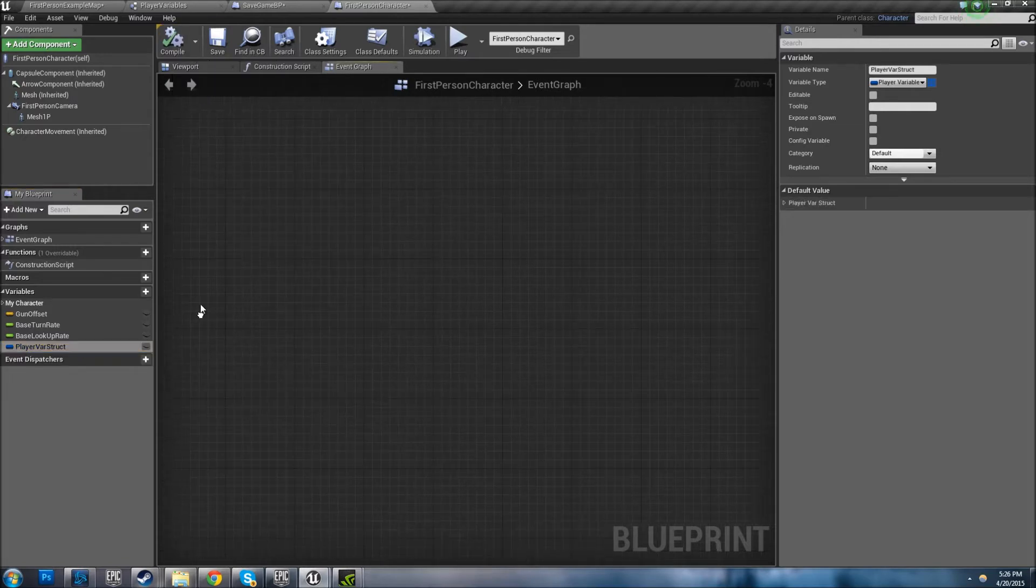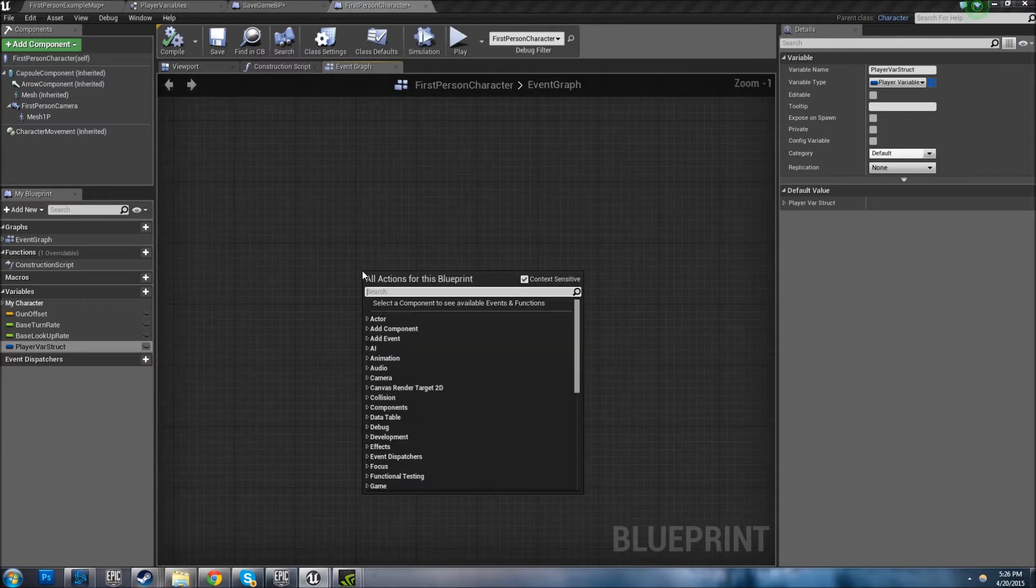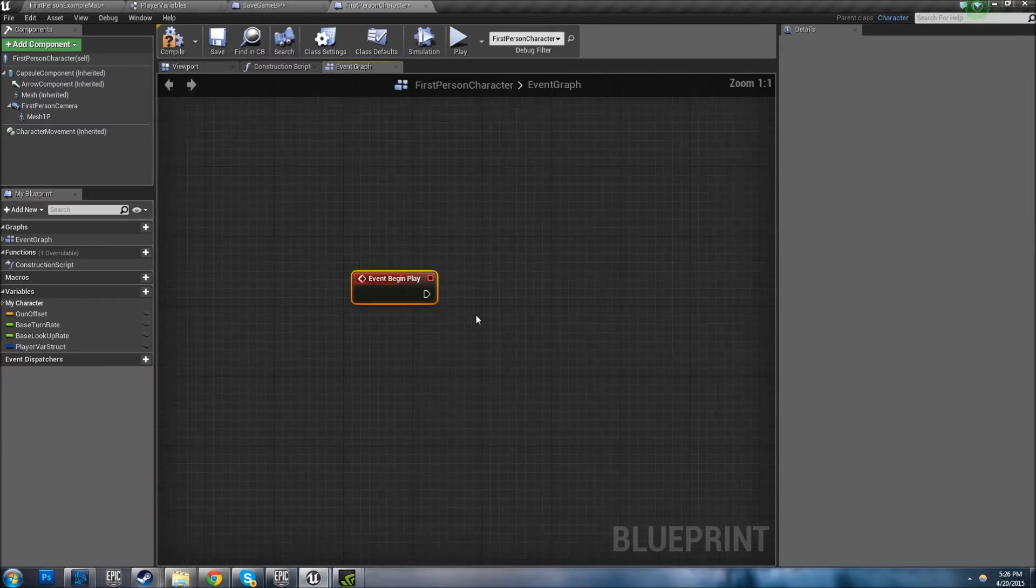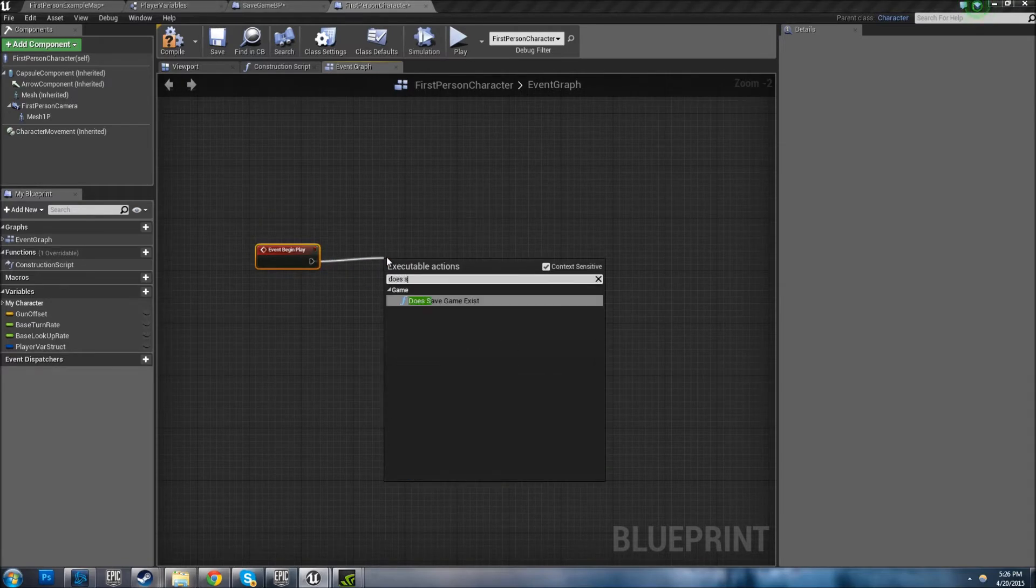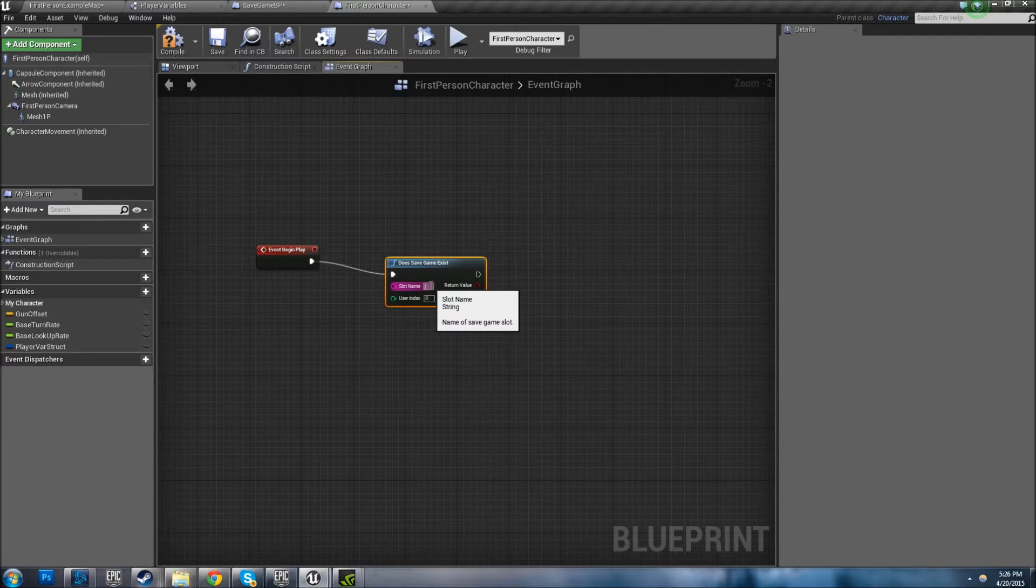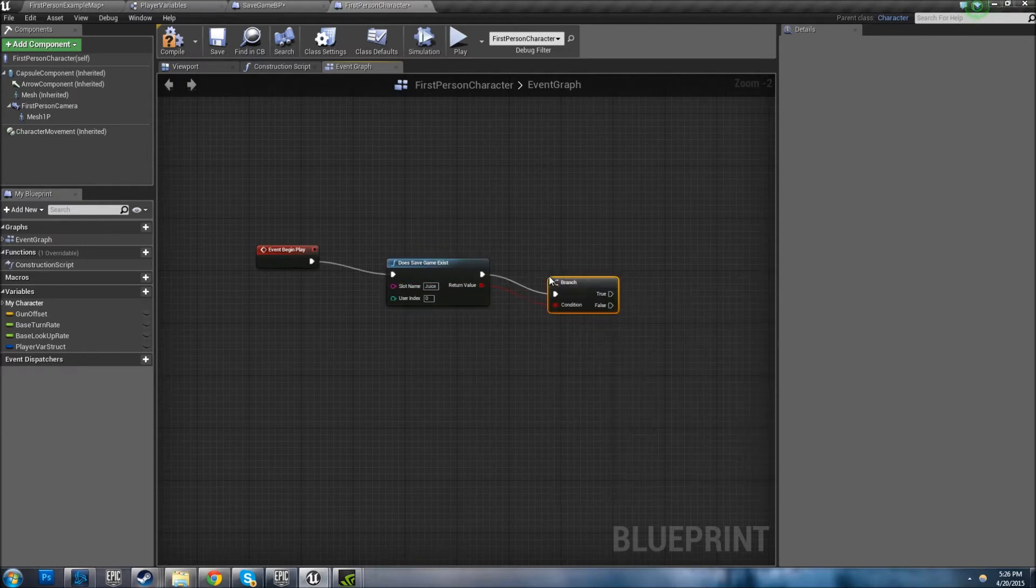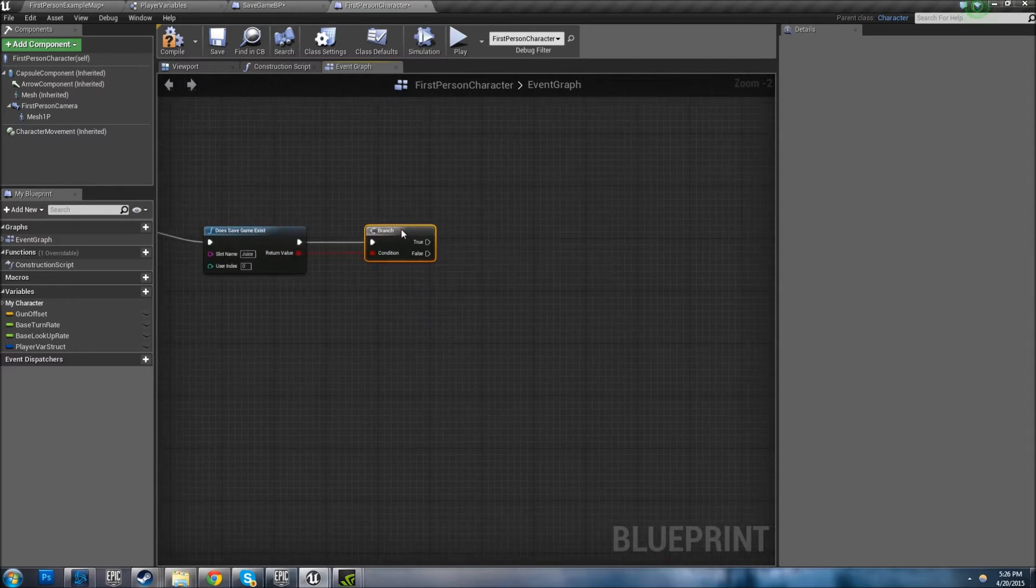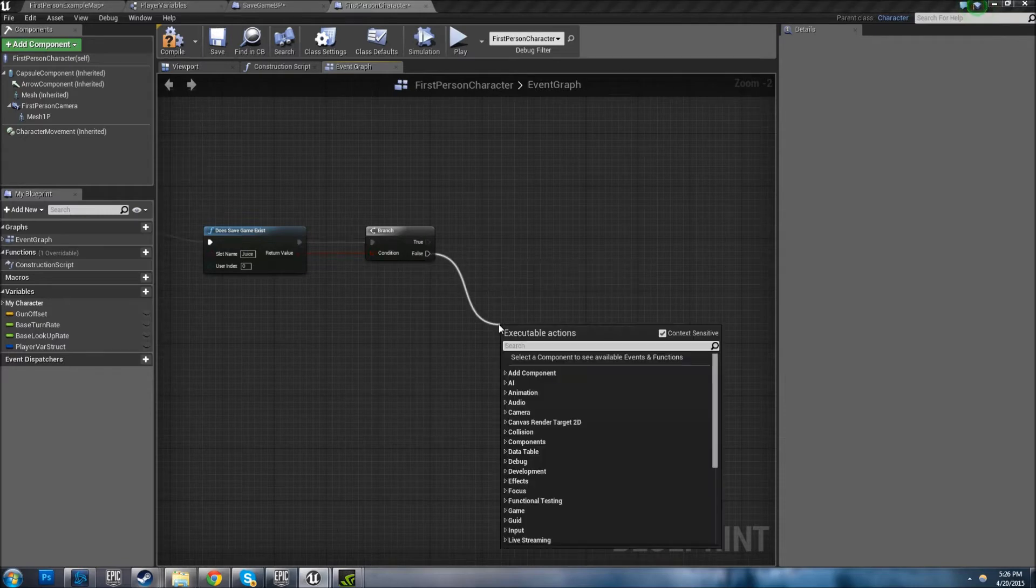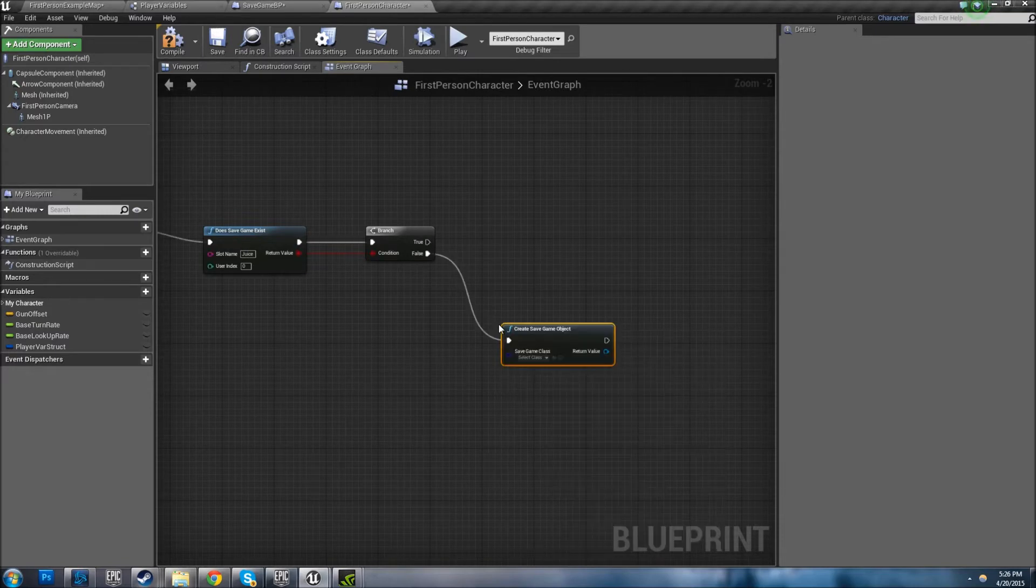Alright, we're ready to go. Now we need to set up the save function. So Event Begin Play - as soon as the character is on the screen, as soon as it loads, it's going to ask 'Does Save Game Exist?' Come up with a slot name. I'm going to say 'juice' because I like juice, it's good stuff. And then you're going to say if it's true or false it does something. So obviously the first time it's going to be false. Create Save Game Object.